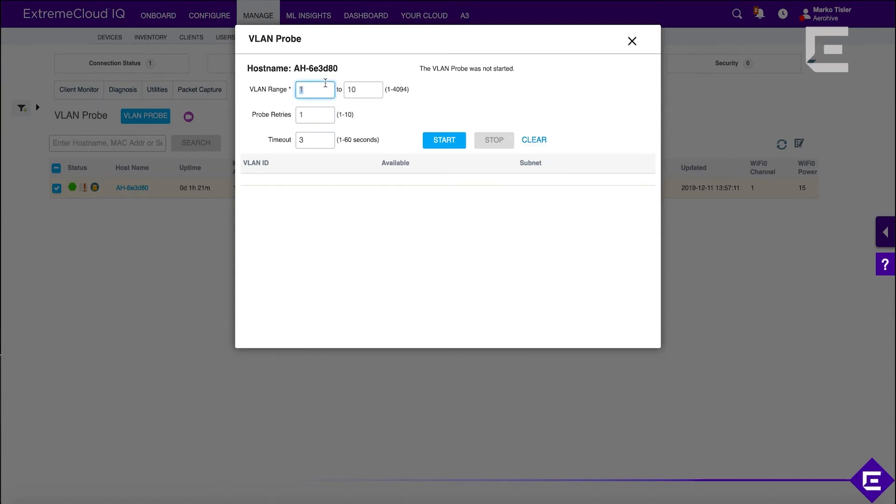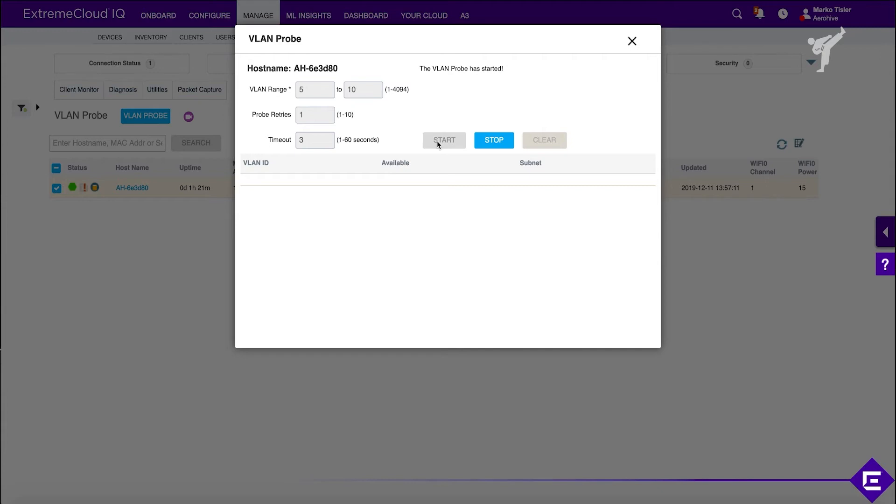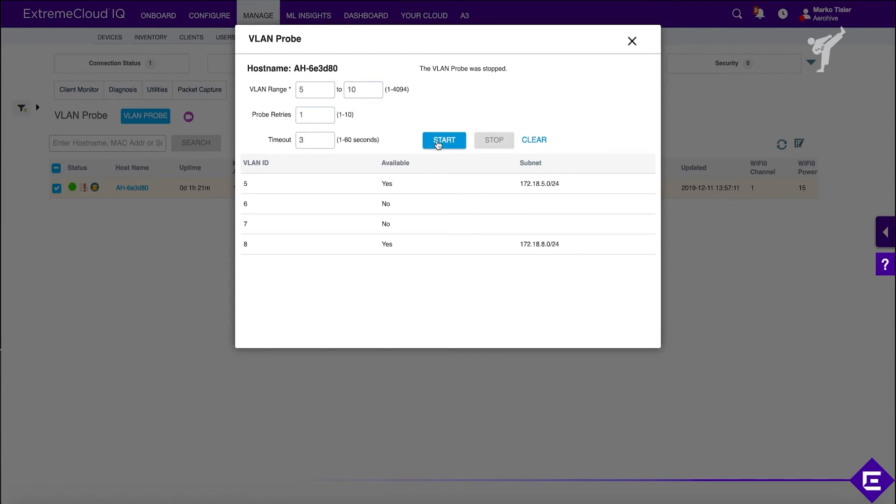Now, let's check from 5 to 10 as well because it timed out too soon. Okay, so we have VLAN 5 and we have VLAN 8 available as well.